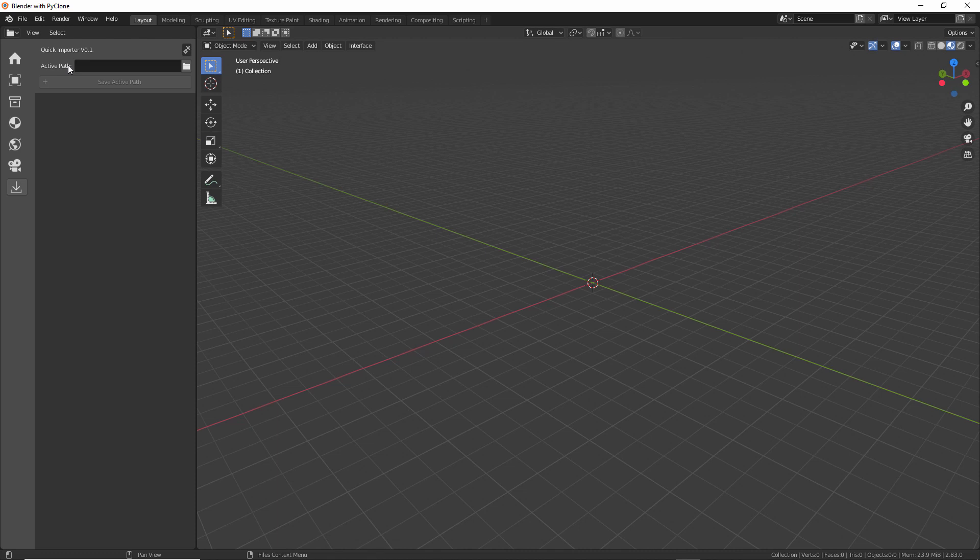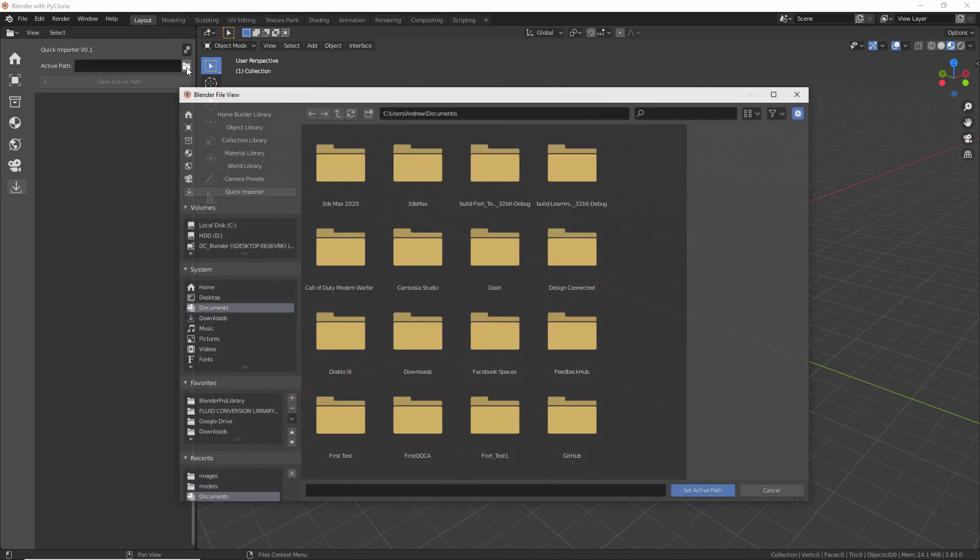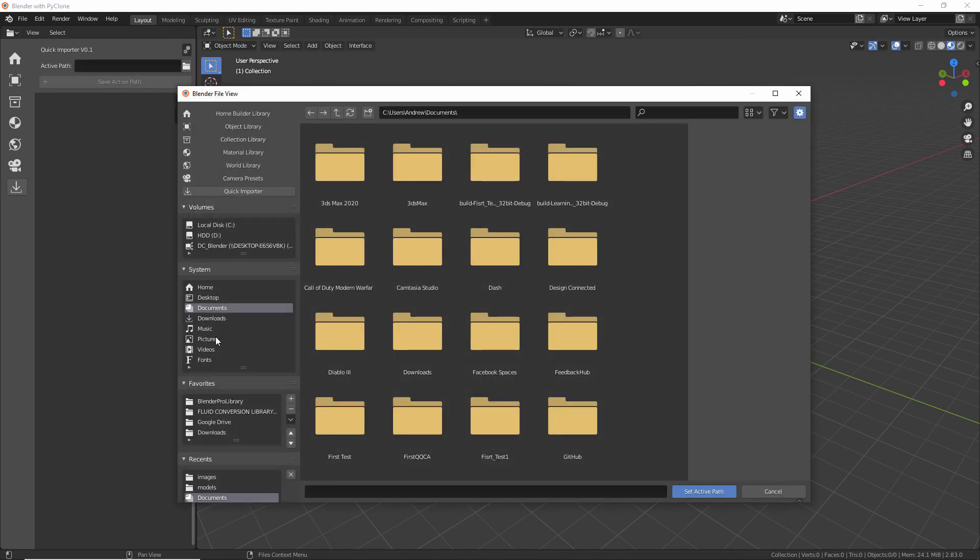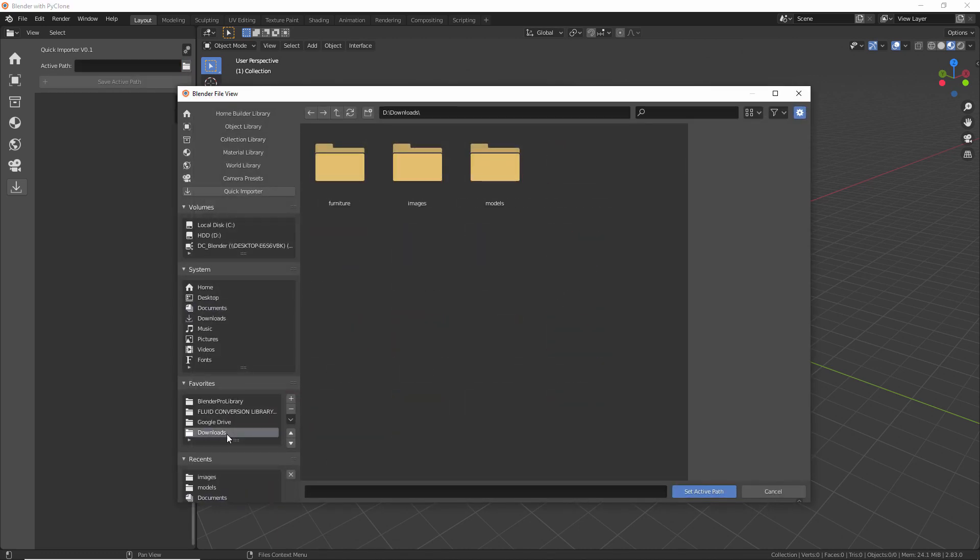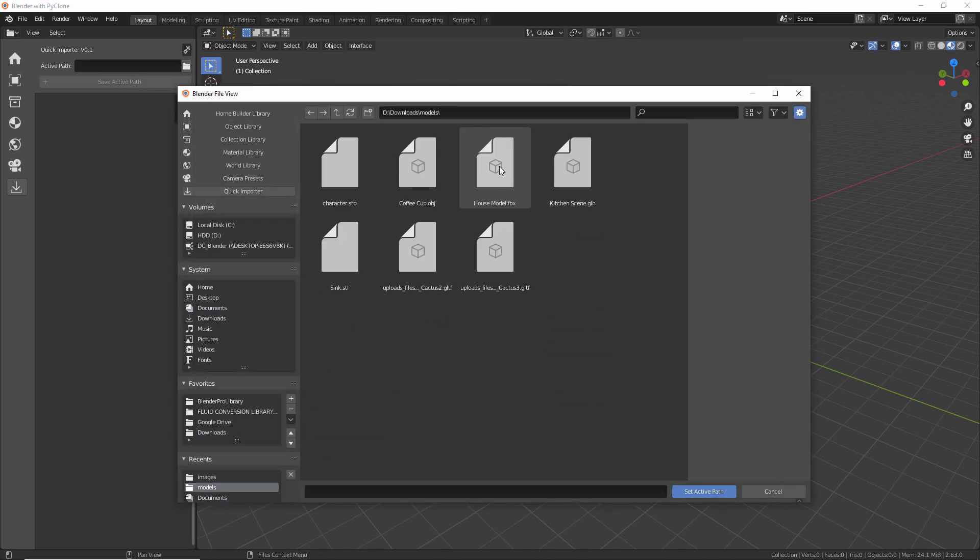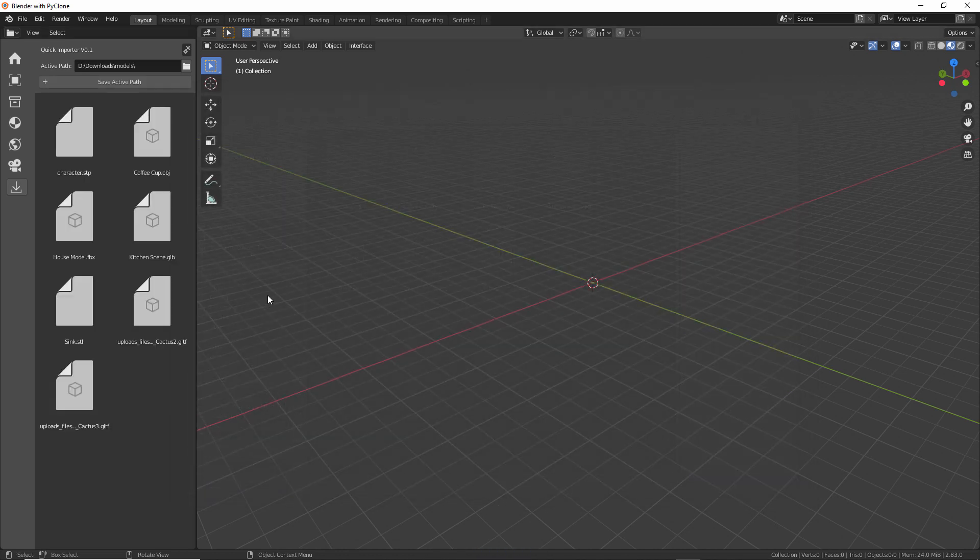And so the way that this would work is the user would set the path to wherever they're downloading these different files. So here I'll go ahead and set the path to my downloads and then just select this models directory. And then click set active path.